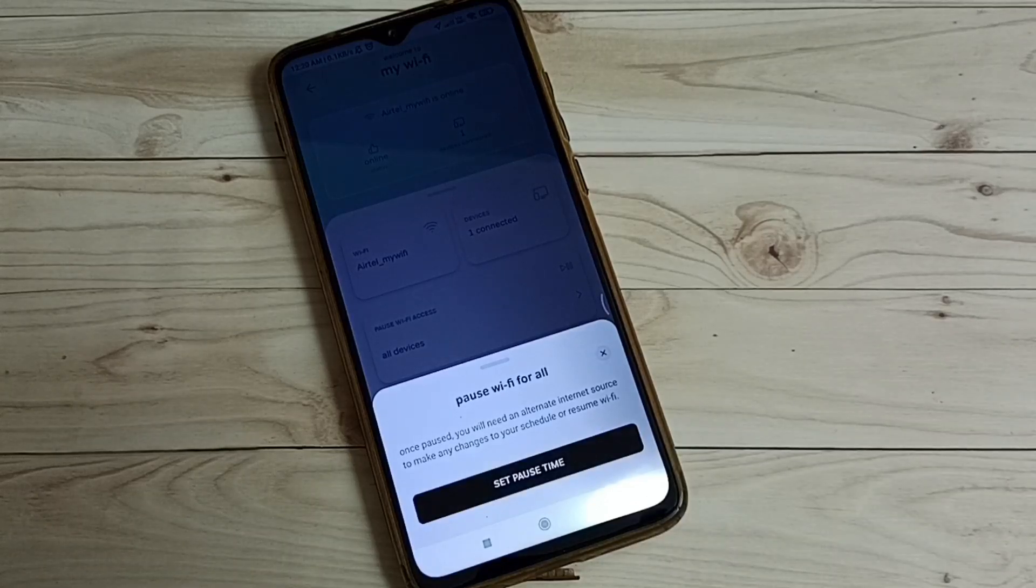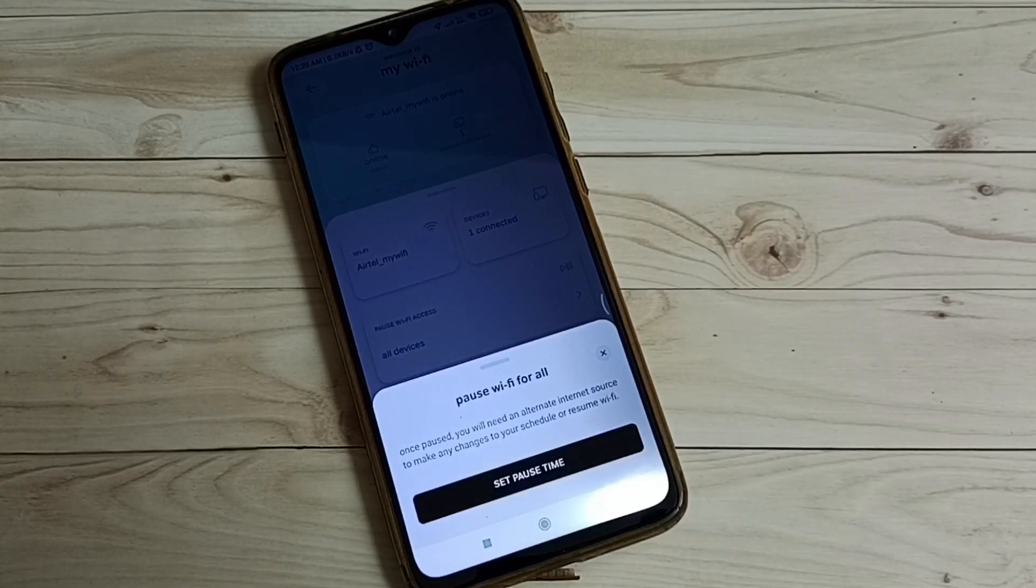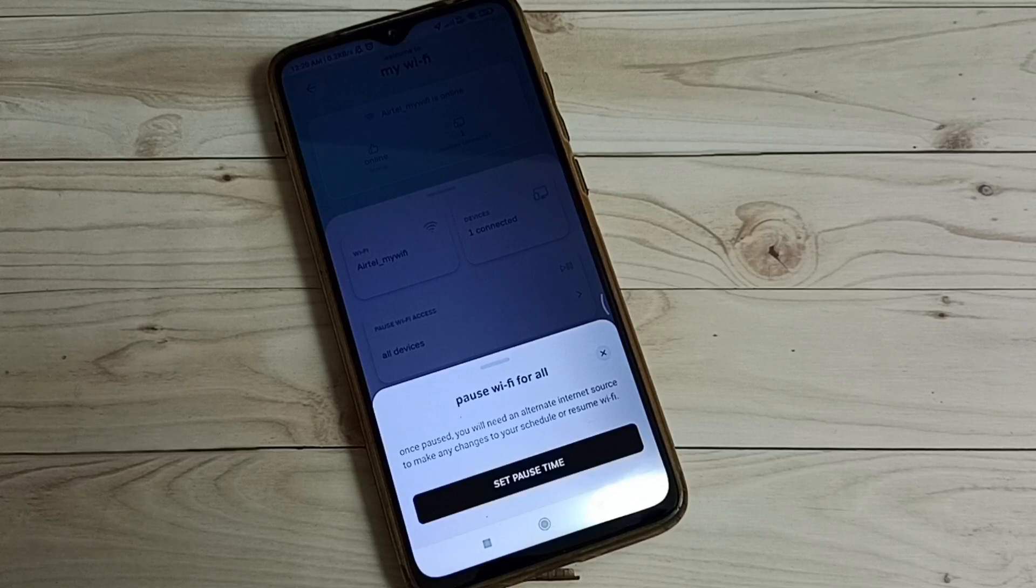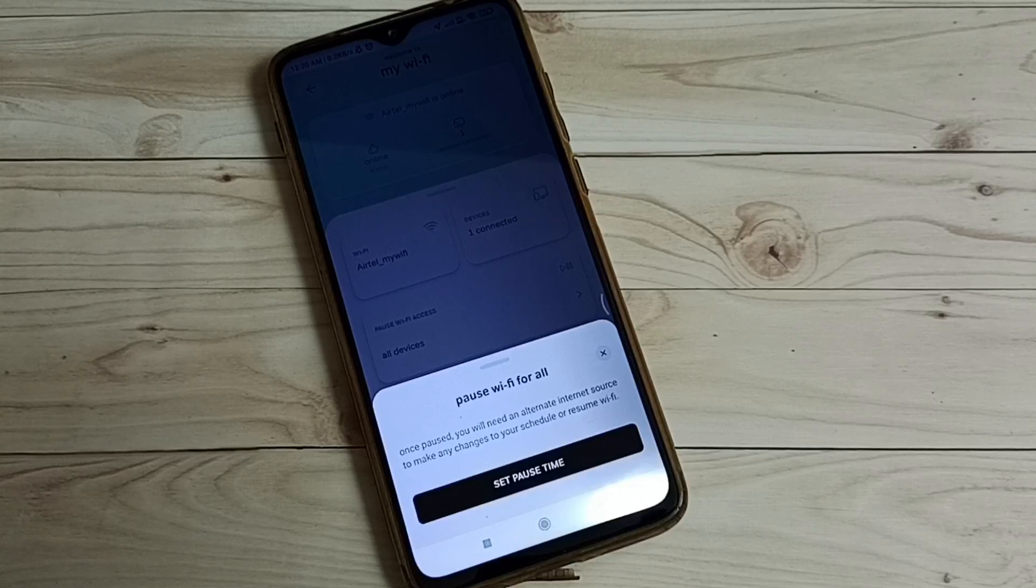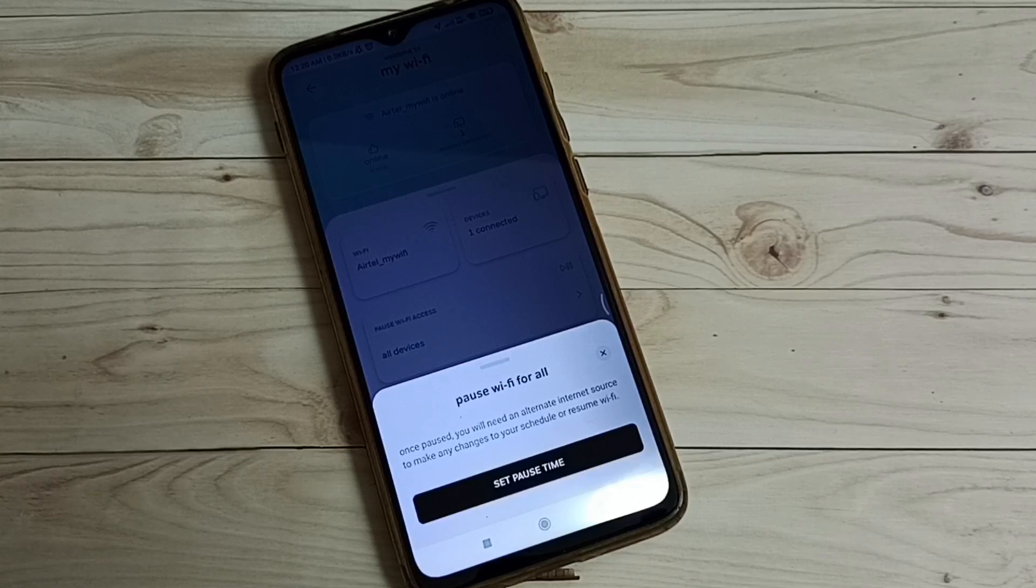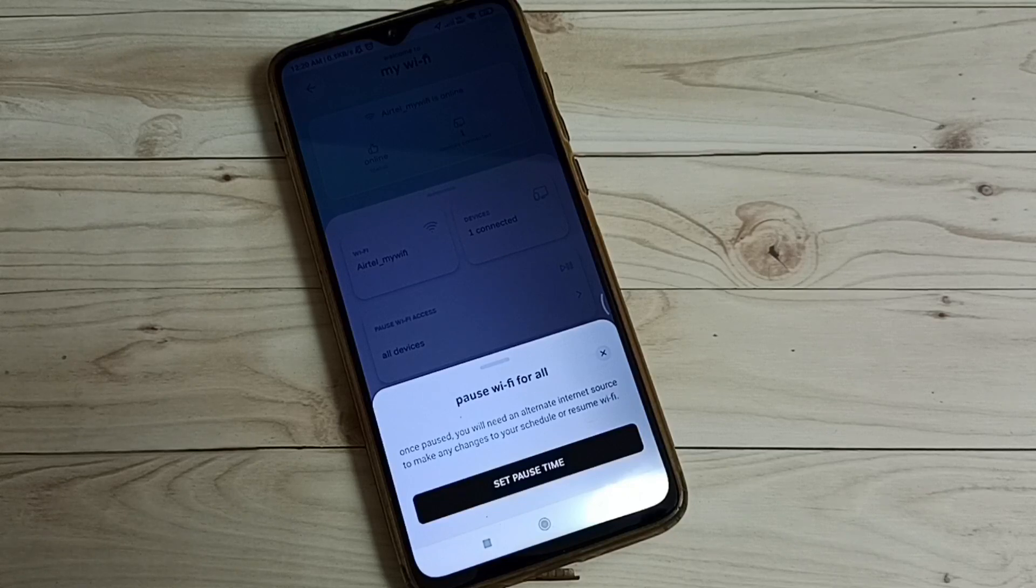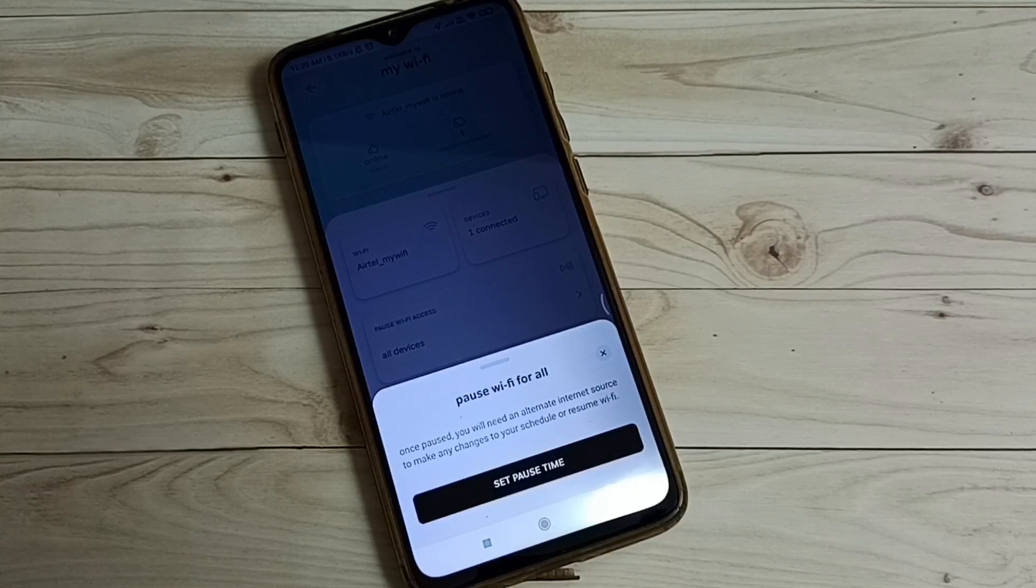Using this method we can pause Wi-Fi access and temporarily block Wi-Fi access. You need another internet connection to resume the Wi-Fi access.